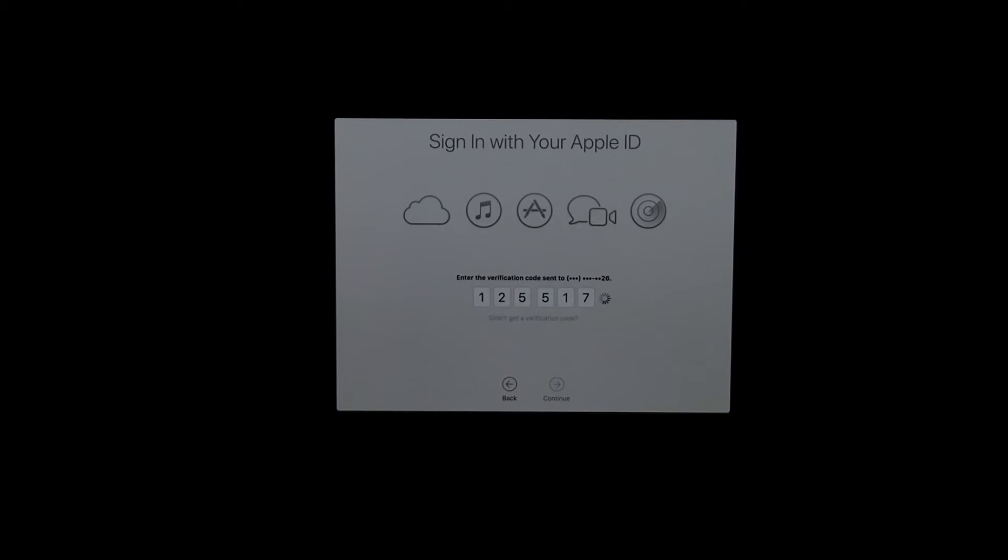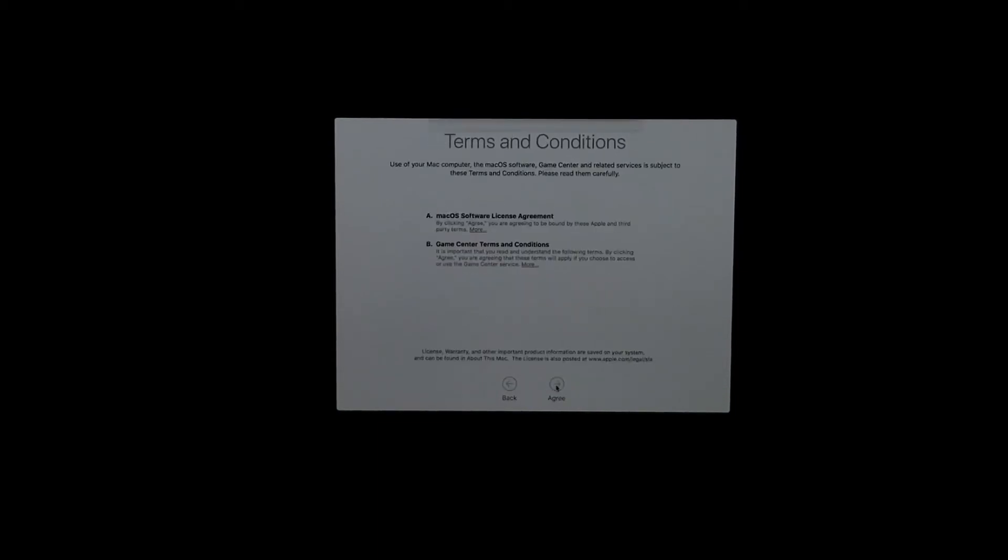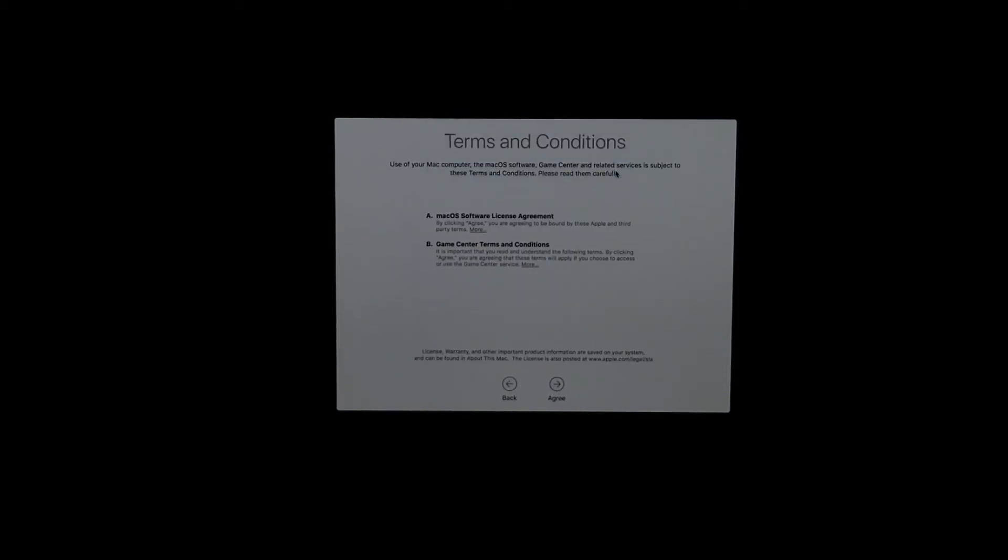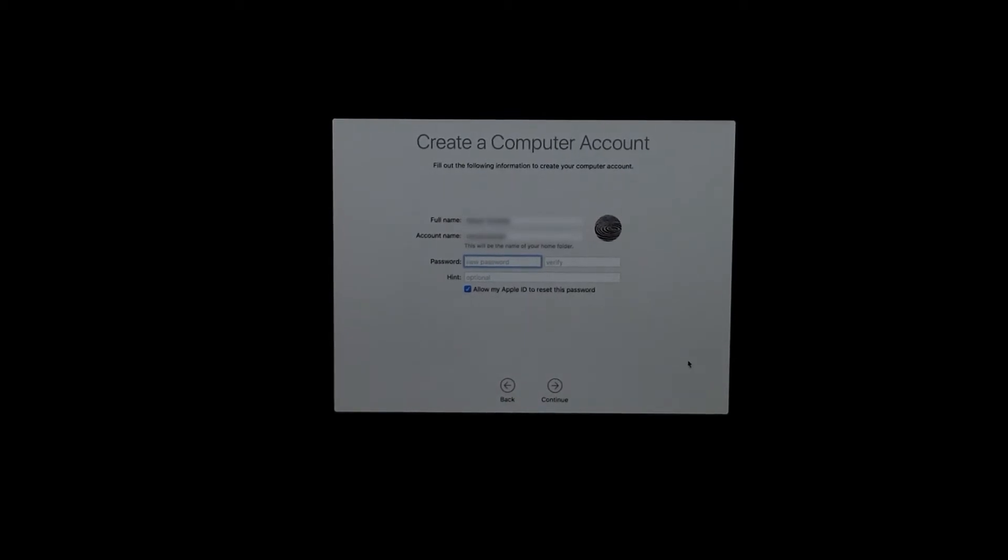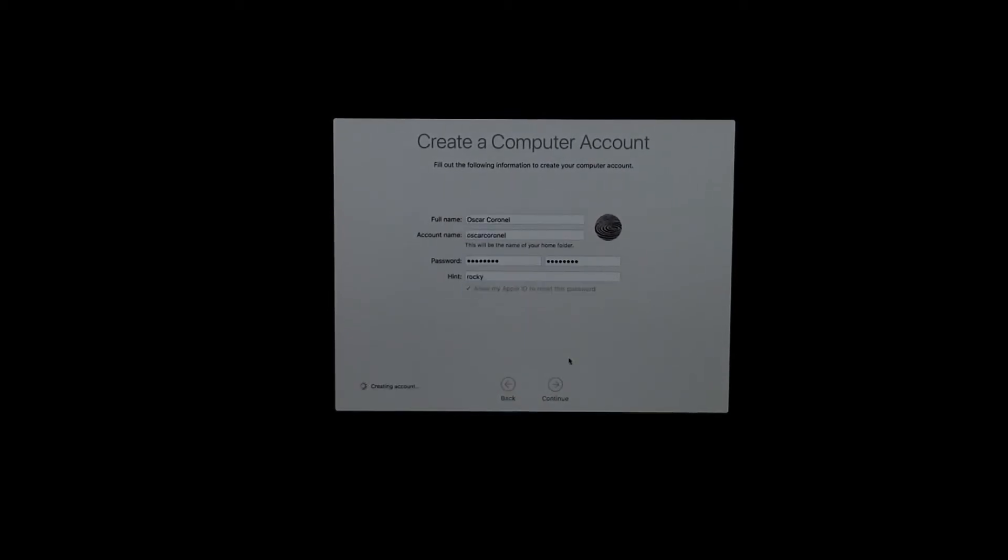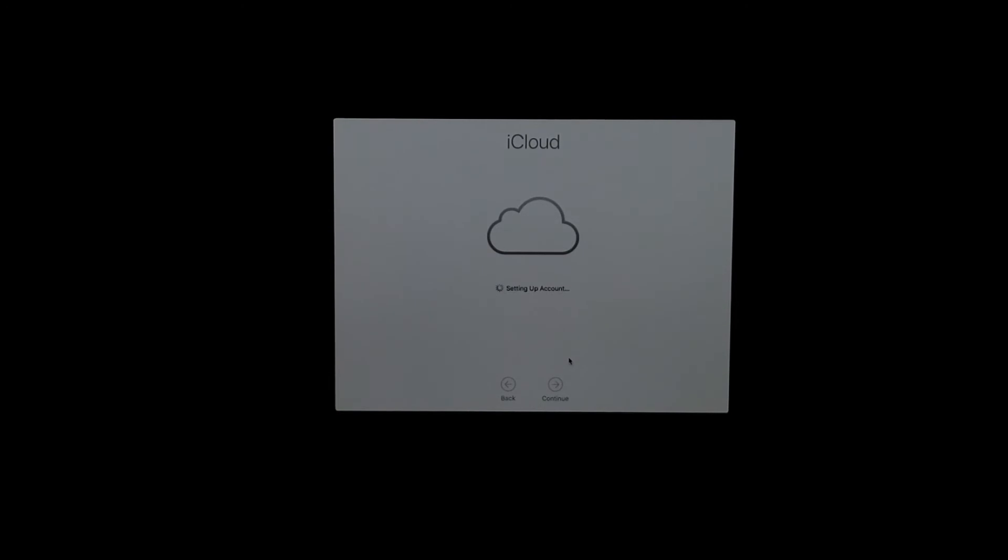Then you just agree, agree. Right here you can actually keep the name on your computer or you can create a new one. You can keep the old name or create a new one, and it will set up your iCloud.